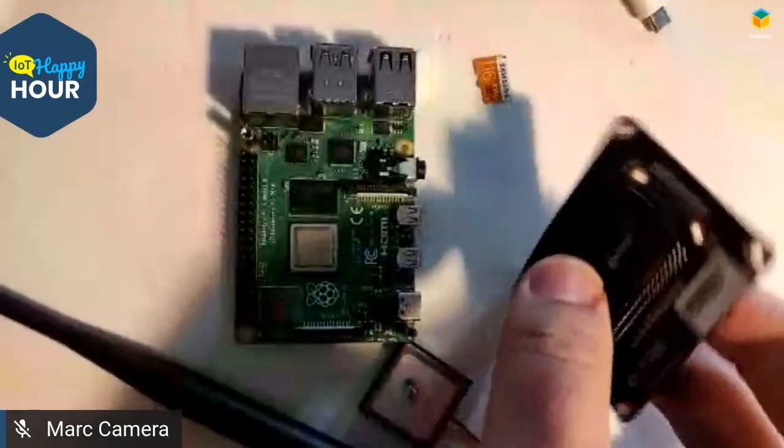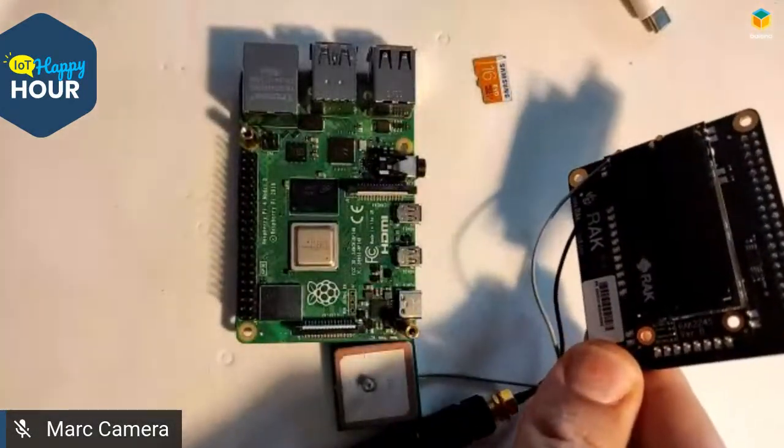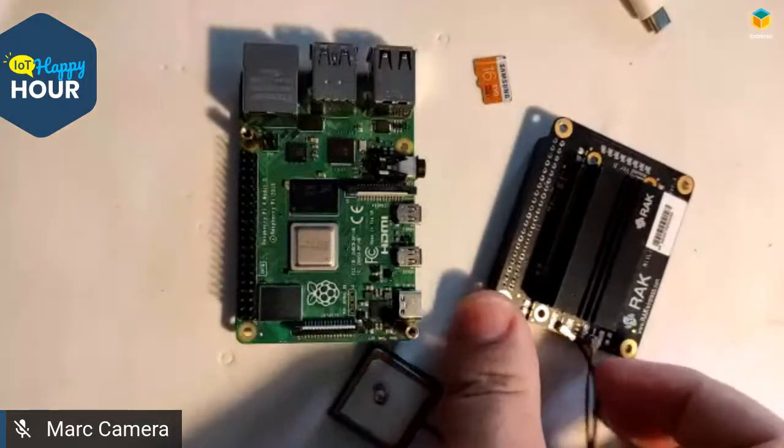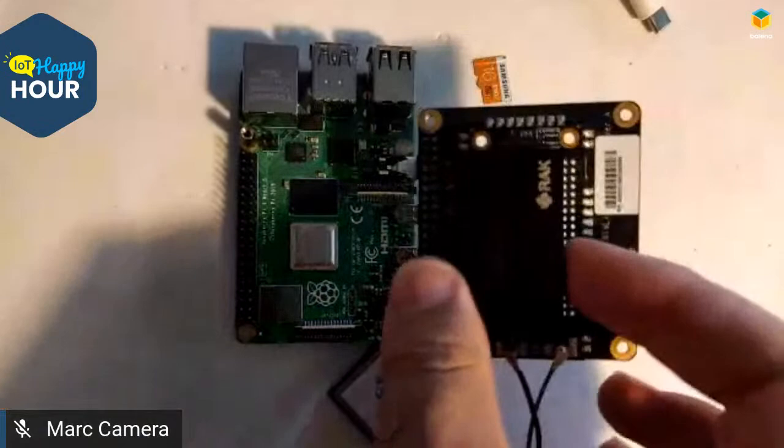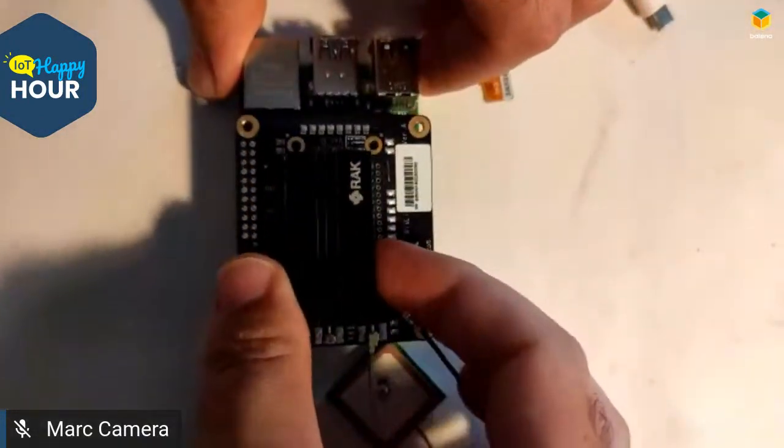Should we jump into a demo? What do you think? Absolutely. Let's give it a try. Say your prayer to the demo gods. All right. Let's build this thing. Let me add my camera, my second camera on the stream. So today we are going to test this Rack 2245 concentrator on a Raspberry Pi 4.